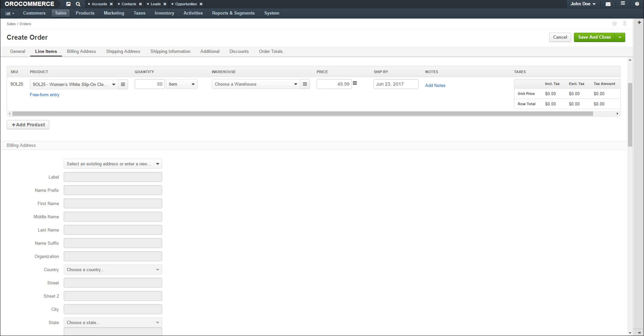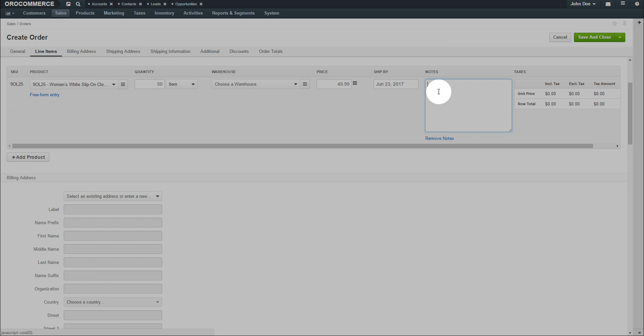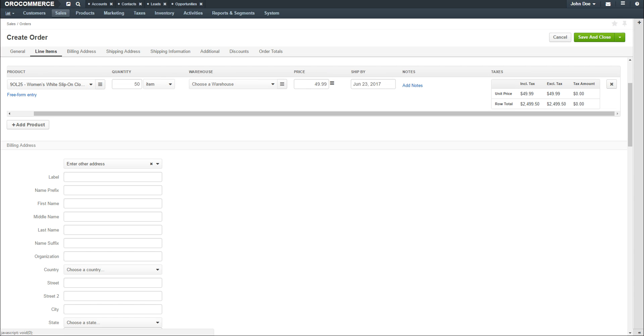You can add notes to the order by clicking the Add Notes link. To add a new product, click the plus Add Product button and fill out the details as previously mentioned.